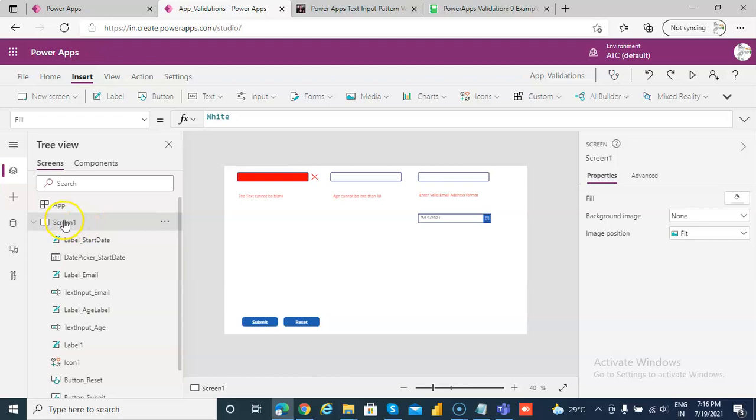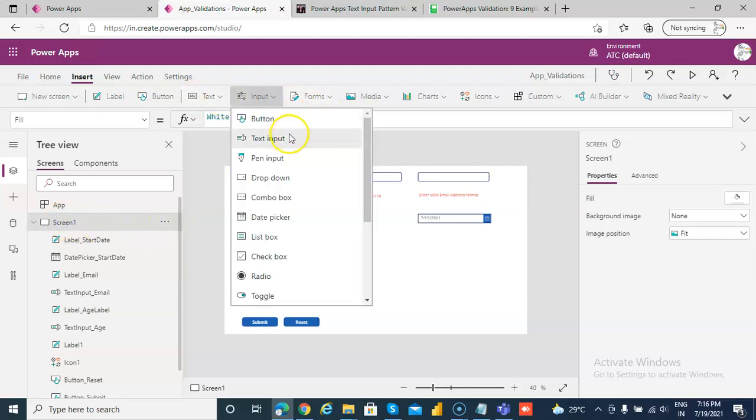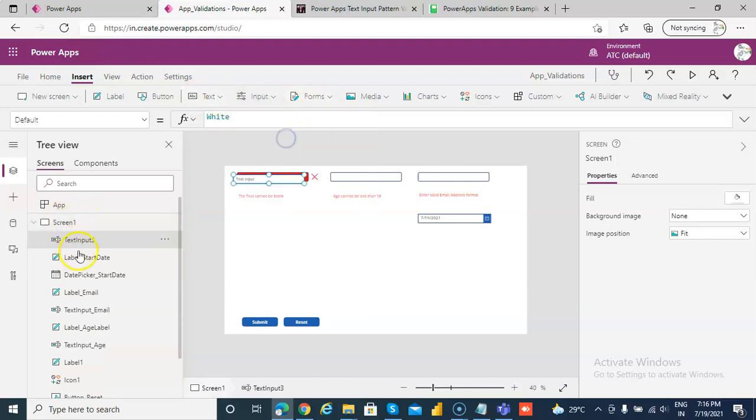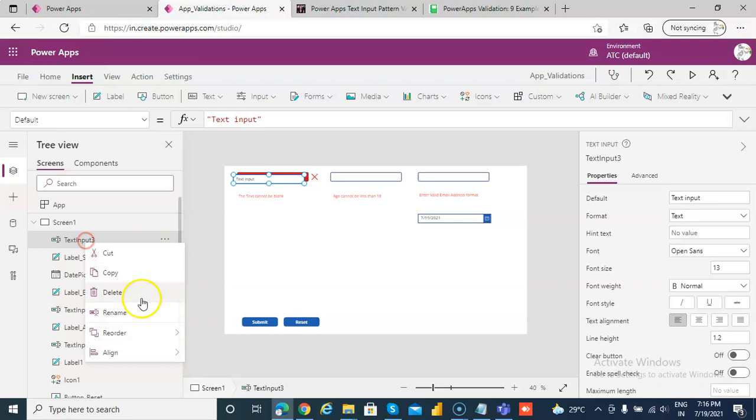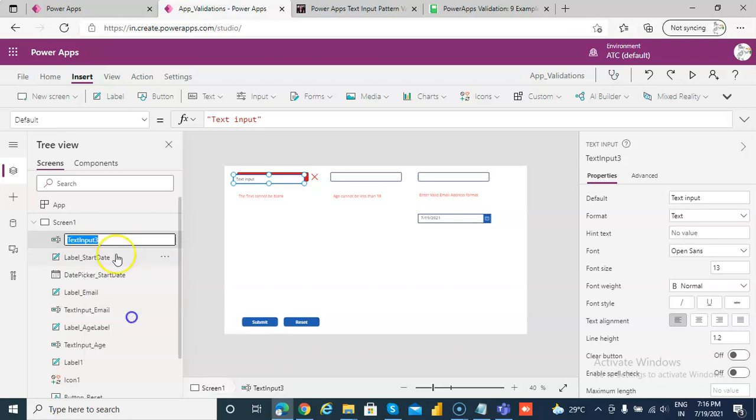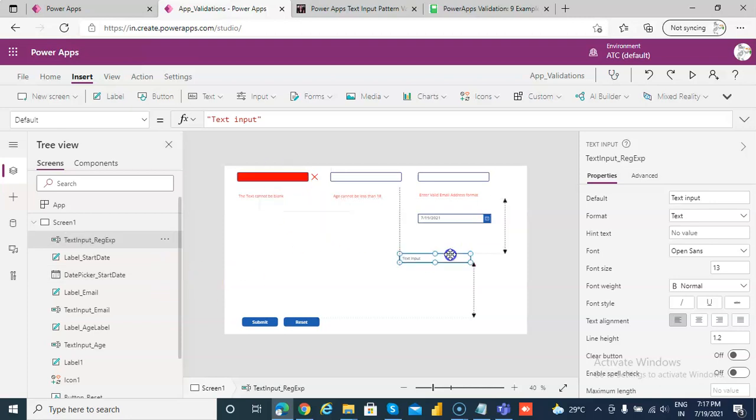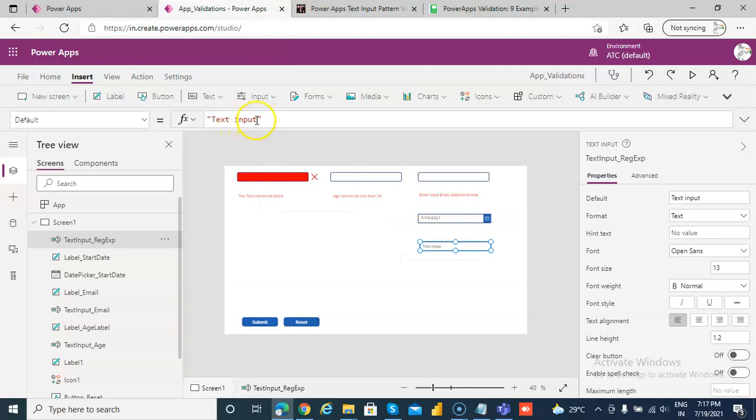So first we are going to insert a text input. Text input, we underscore regular expression. We put it here and then default we don't put anything.